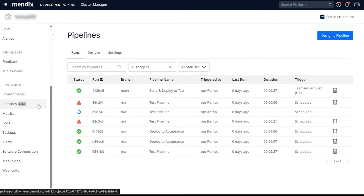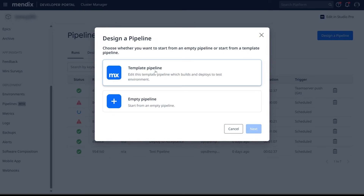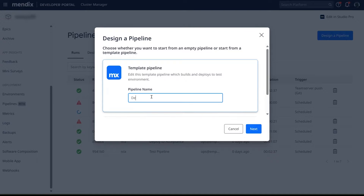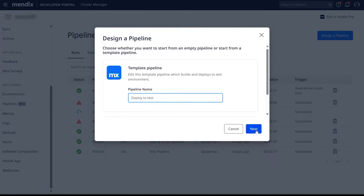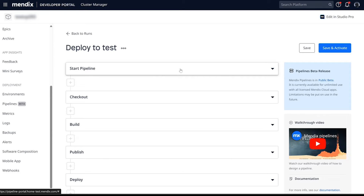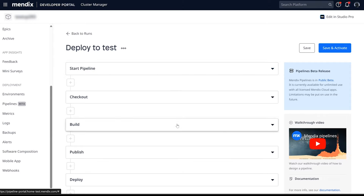Let's say you want to automate package creation and deployments for your test environment. You open the Pipelines page in the Developer Portal and click Design a Pipeline. This template does exactly what you need, so you can start with that. You will see a number of steps, from conditions to starting a pipeline, all the way to publishing and deploying it to an environment.